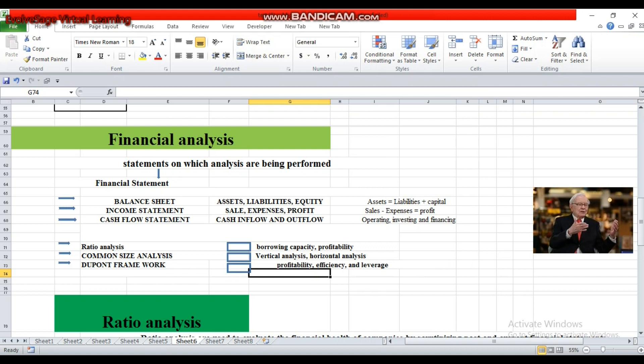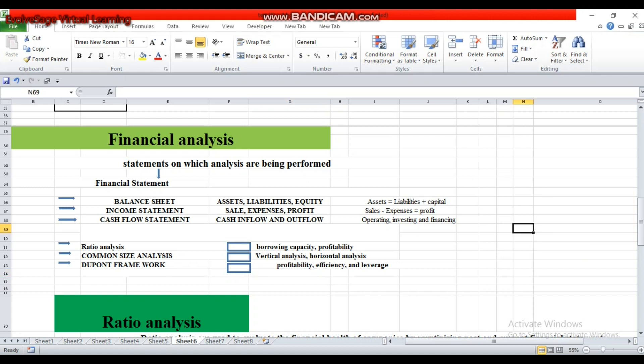Balance sheet consists of three major sections. One is the resources of the firm, which are called assets. Then the debts of the firm, which are called liabilities. And the amount which is being invested by the owner is called equity or capital. So all data related to assets, liabilities, and equity is available in the balance sheet.